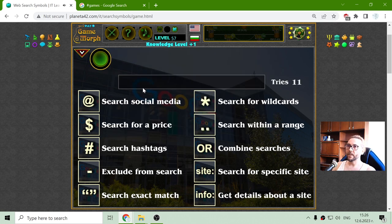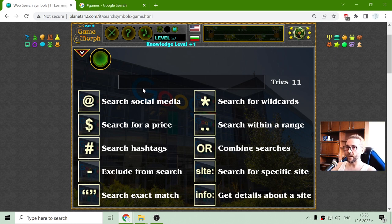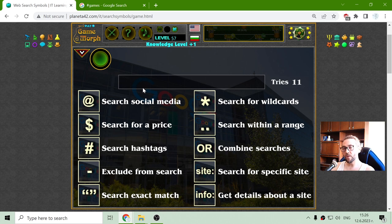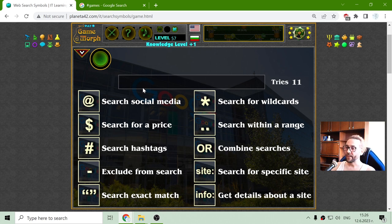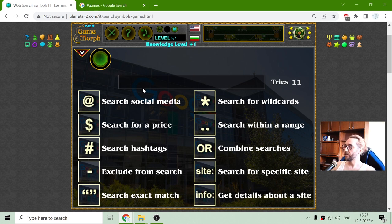I believe the web search symbols are still in the informational technology textbooks, so this should be a fine homework exercise. And happy Monday!